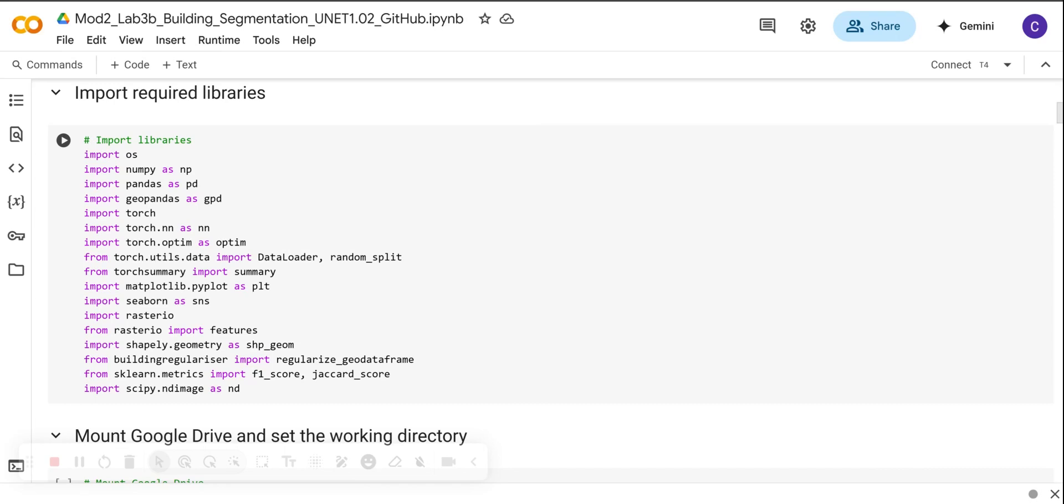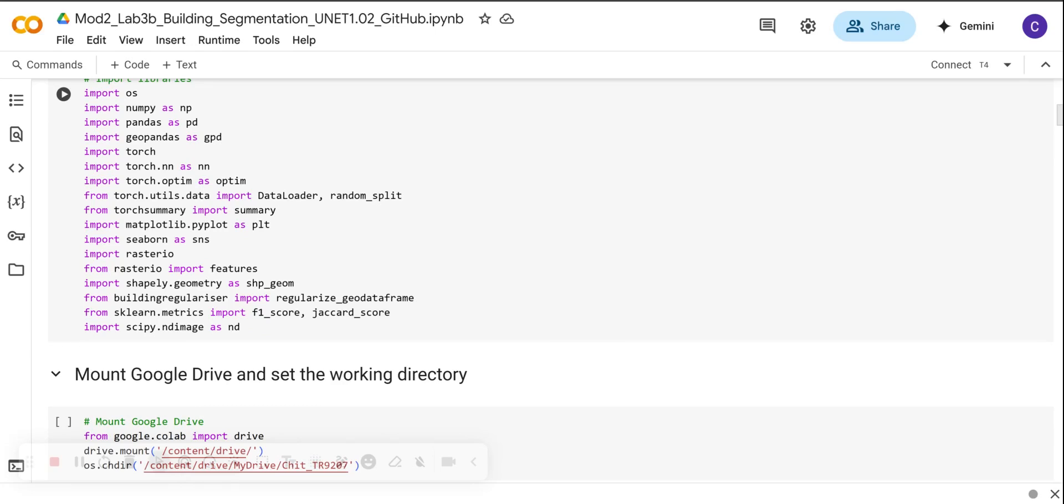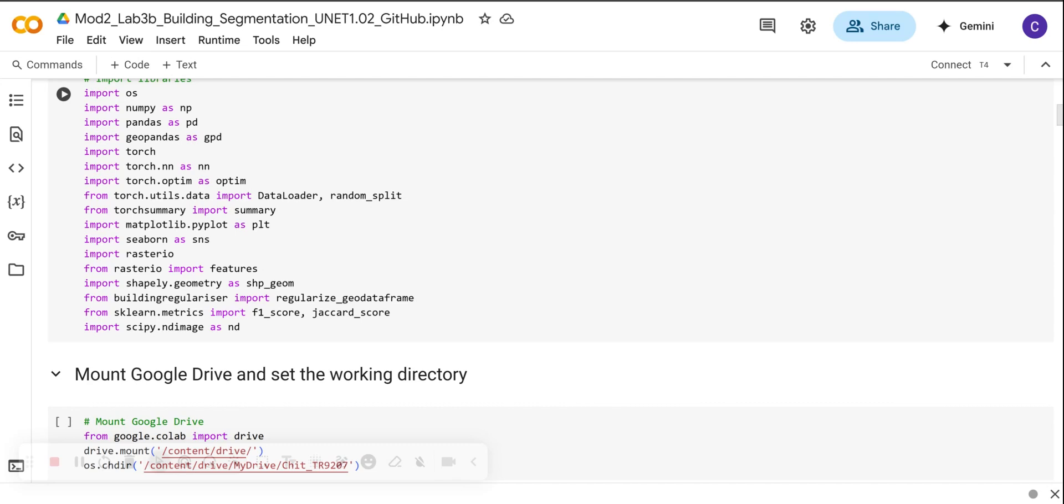For the deep learning workflow, we have Torch, Torch.nn, Torch.optim, and others. This is going to define and optimize the U-NET architecture. We are also going to use the data loader and random split so that we can efficiently manage training and validation datasets. As I said, the torch summary is included to print a detailed summary of the model structure so that we can understand the model architecture and also see the parameters.